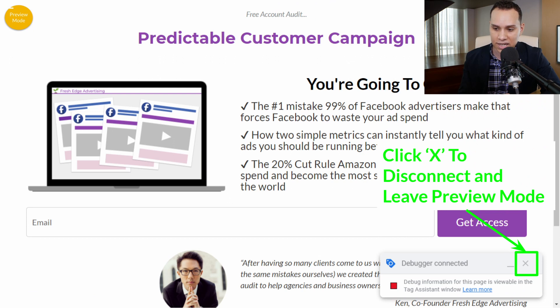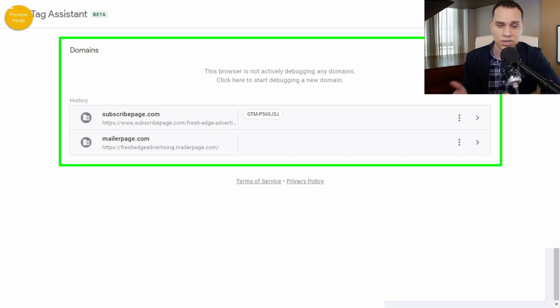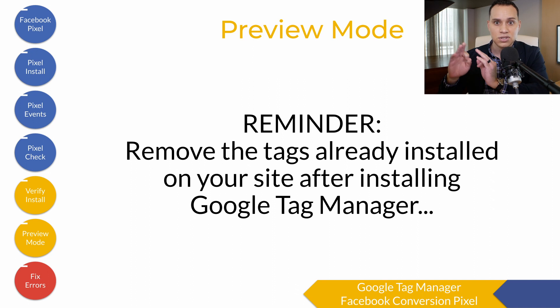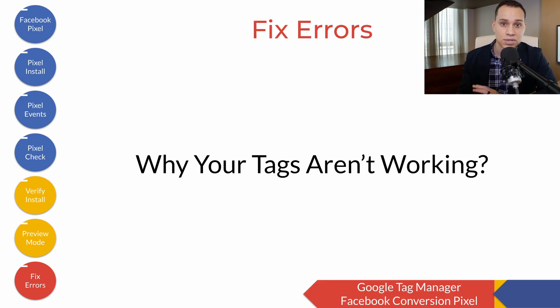Go back to the landing page, click the X button, and you'll be outside of preview mode — it'll say No Longer Connected at the top. Click X to close. Very importantly: if you already had the Facebook pixel installed on your site in some other form or fashion, now is the time to delete it so you don't have the Facebook pixel showing up and firing twice.